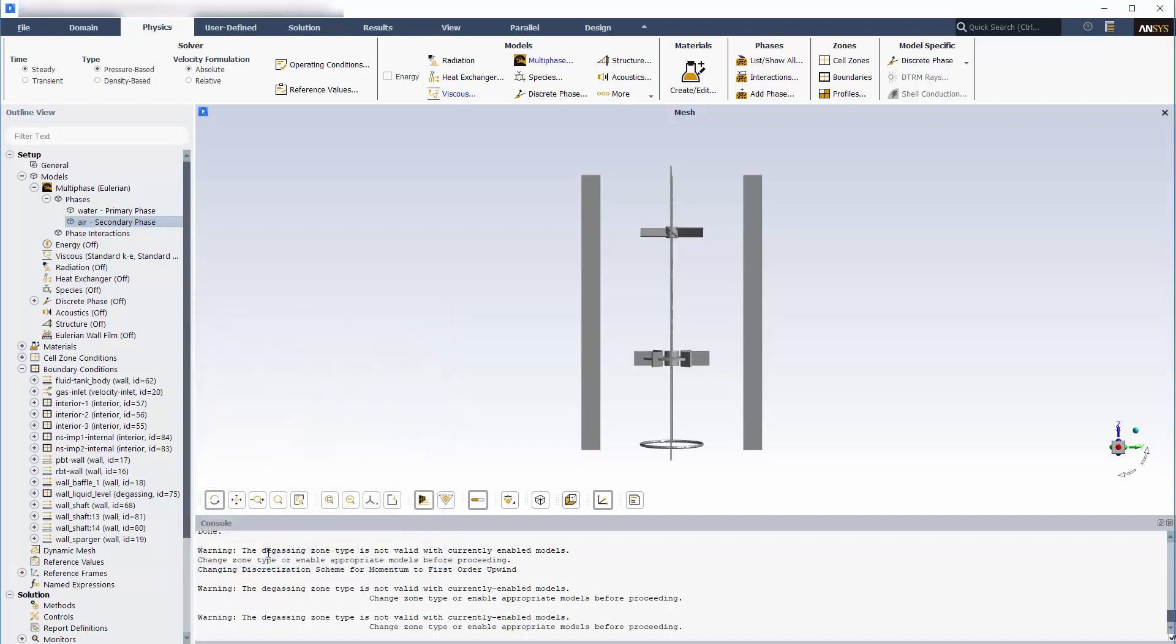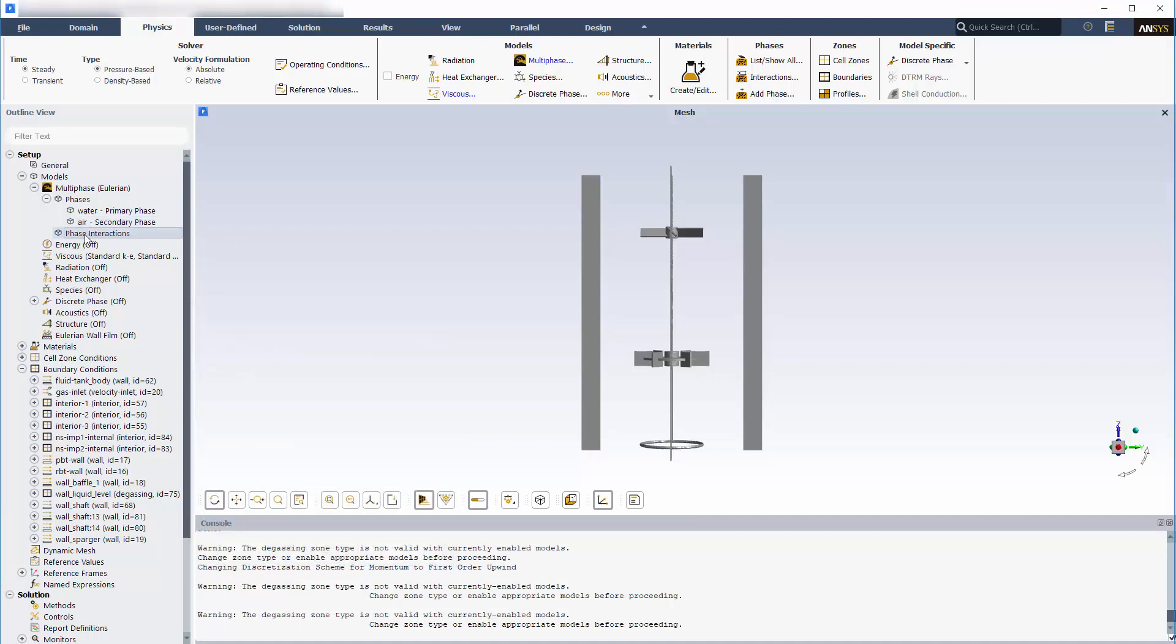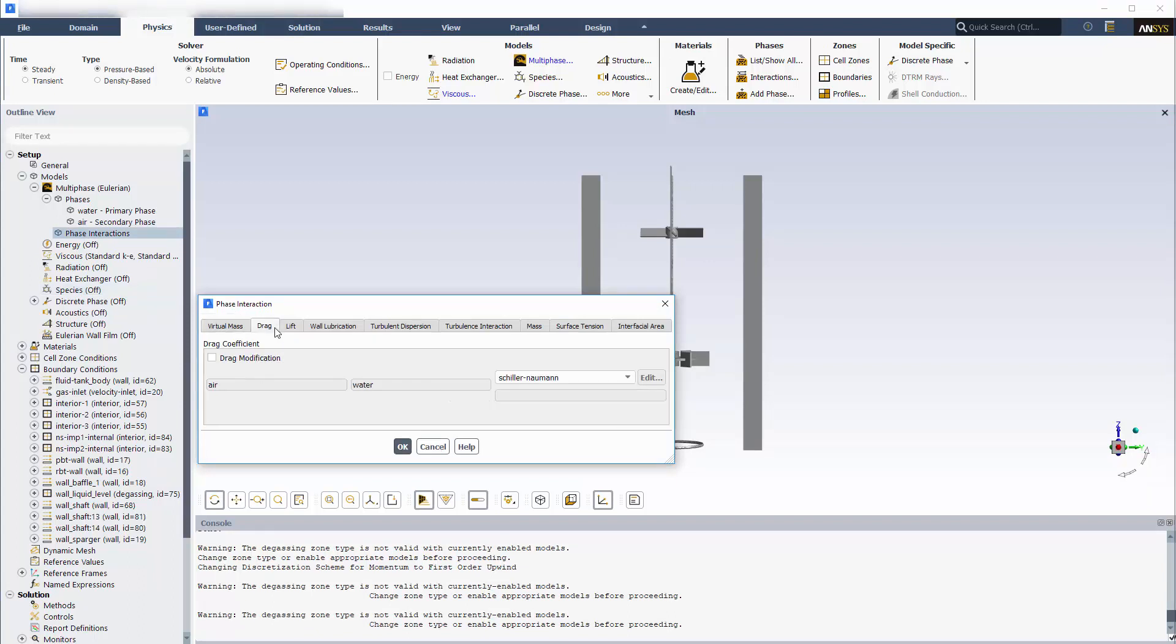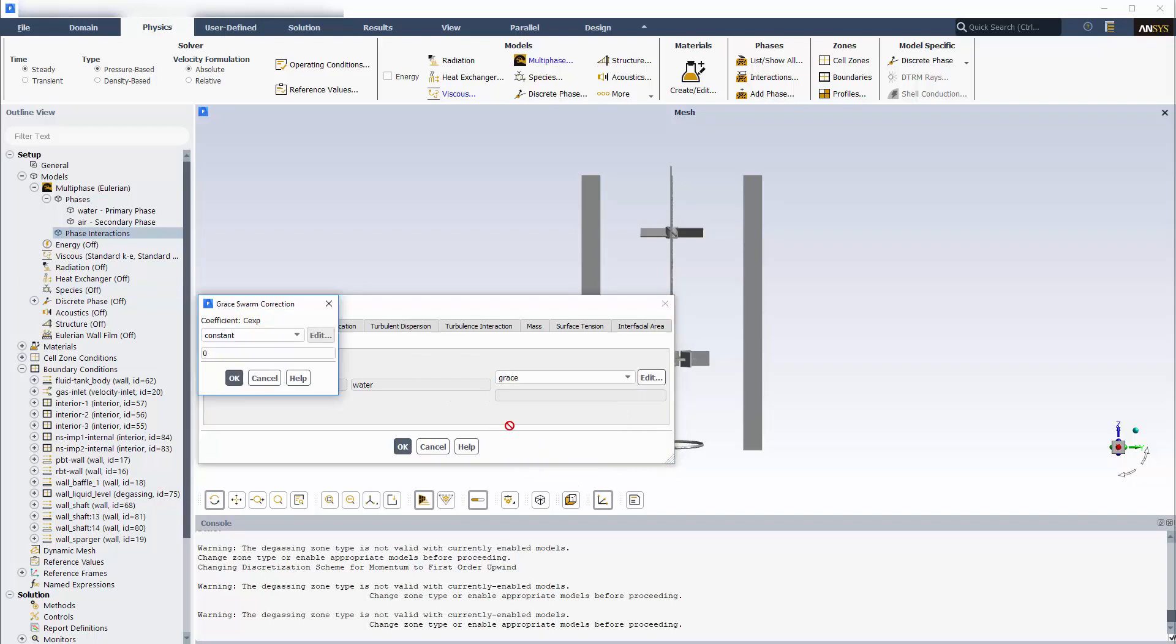Within the phase interactions menu, interactions between each phase can be described. In this example, drag between air bubbles and the bulk fluid is best described by the GRACE model, which applies well to liquid gas mixtures with low gas density and bubble sizes of 1-2 mm.